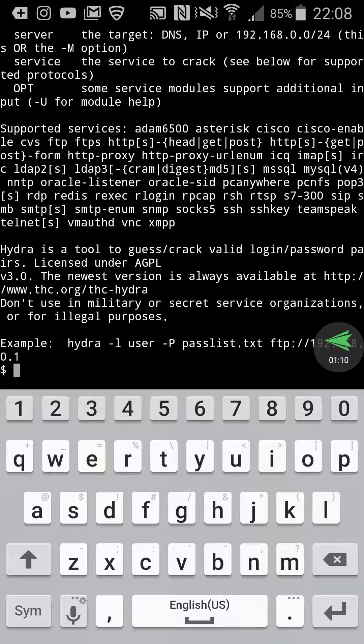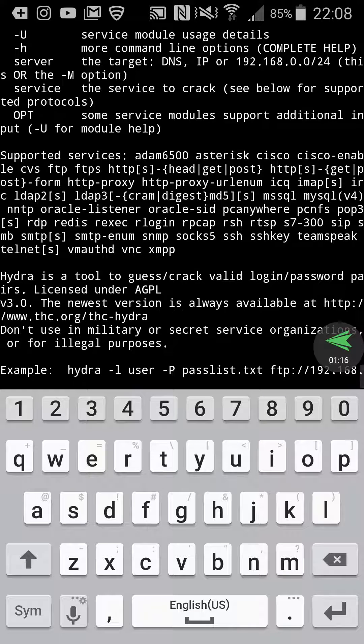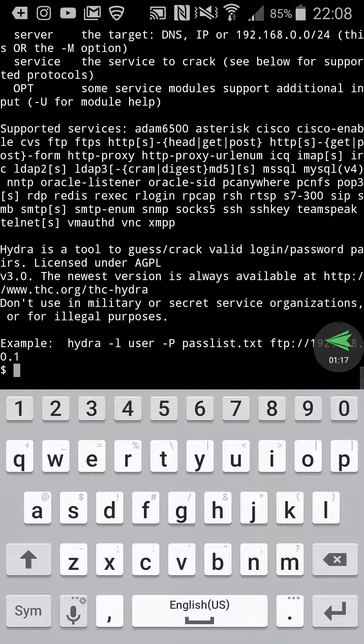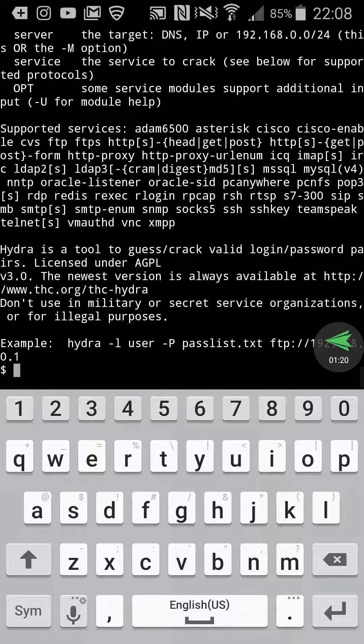So that is how you install Hydra on Termux. If you need reference, just type Hydra and it will give you a description.